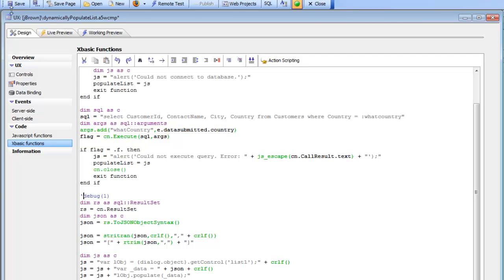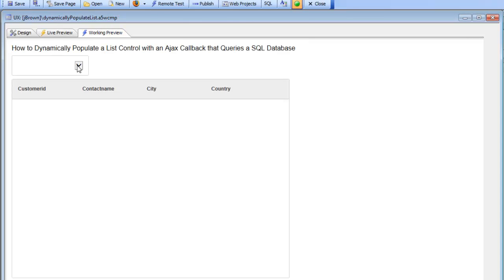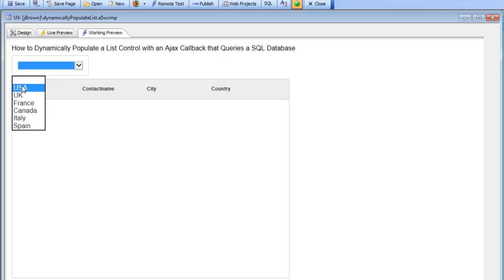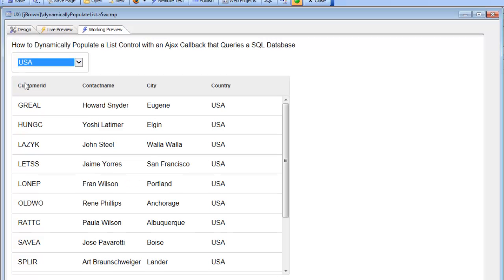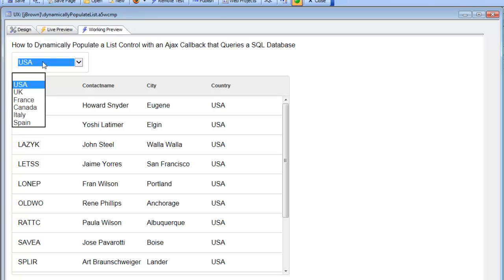I'm going to comment out that debug one statement and go back now. When we make our selection in the list, that fires the Ajax callback. On the server now, we're doing the query against the SQL database, getting the JSON data, and then sending back the JavaScript to populate the list.